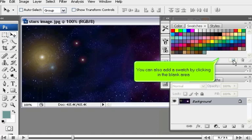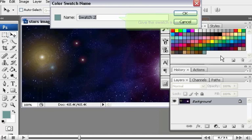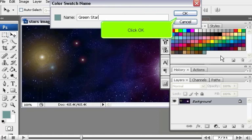You can also add a swatch by clicking in the blank area. Give the swatch a name. Click OK.